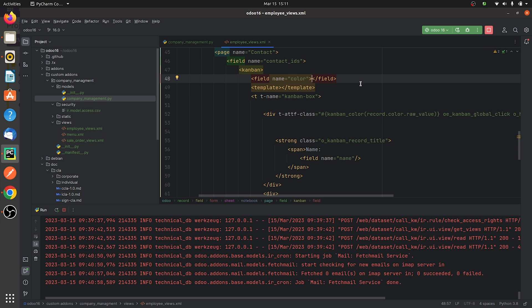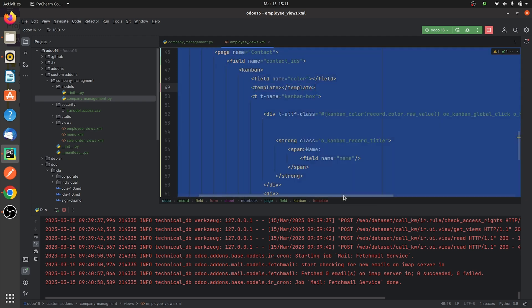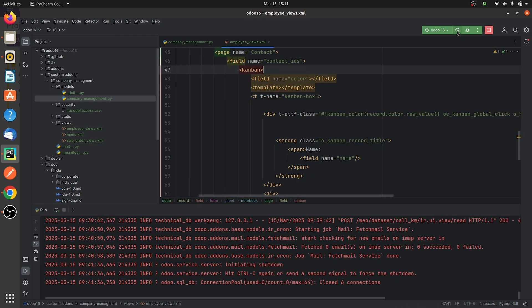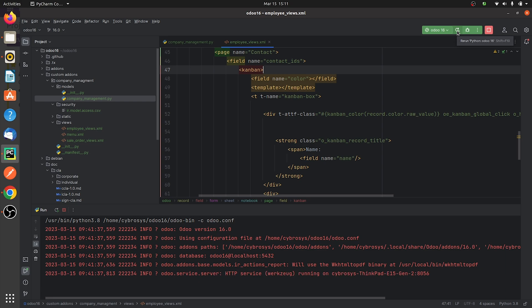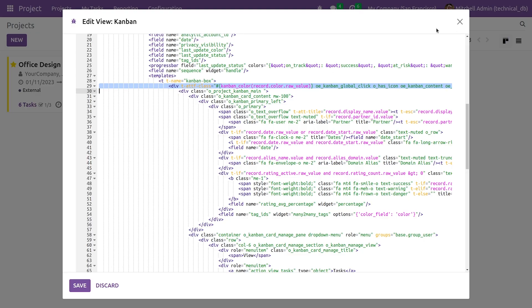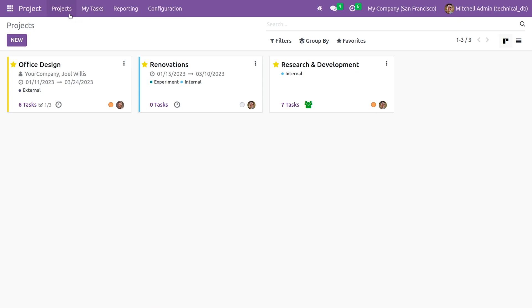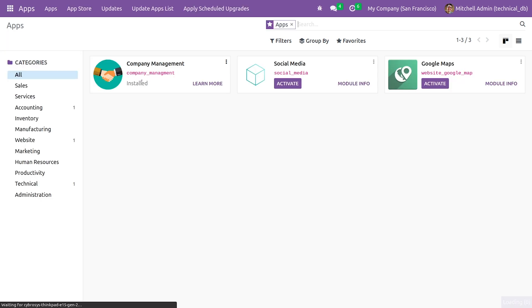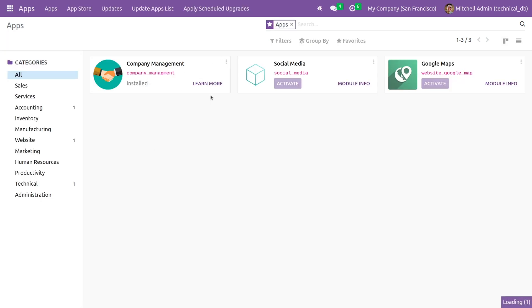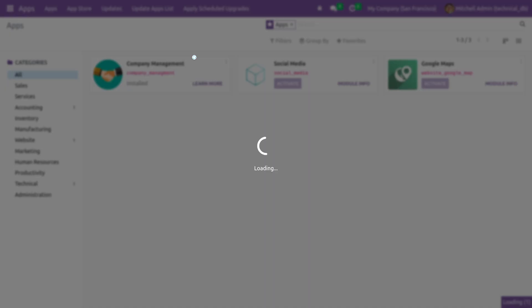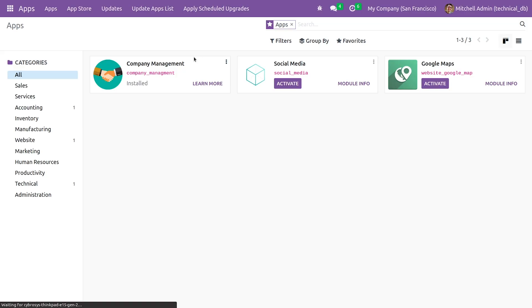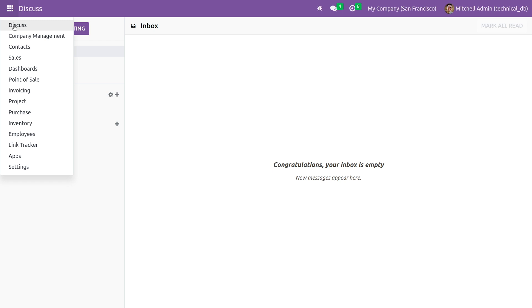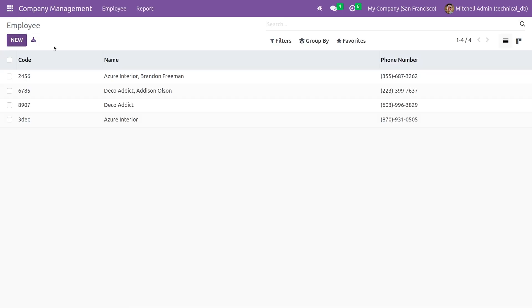And after specifying the field that I've created, you can just run the code. Let me just run the code here and going to the UI I need to upgrade the custom module that I've created. So I'll upgrade the module here to reflect the changes. Once I upgrade the module you can go to the custom module that I've created and you can click on the record.